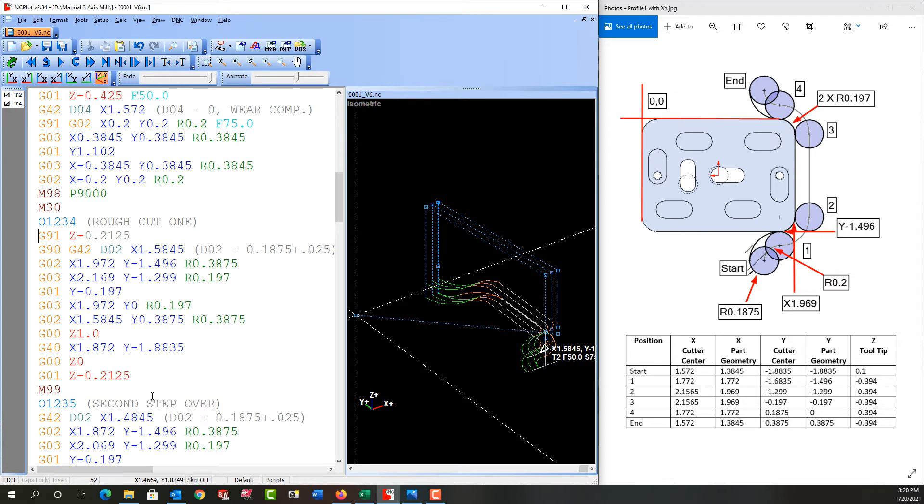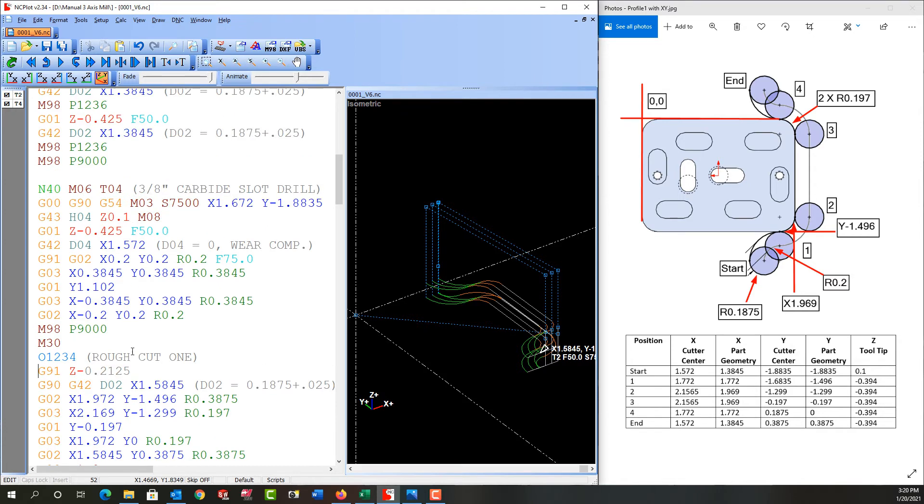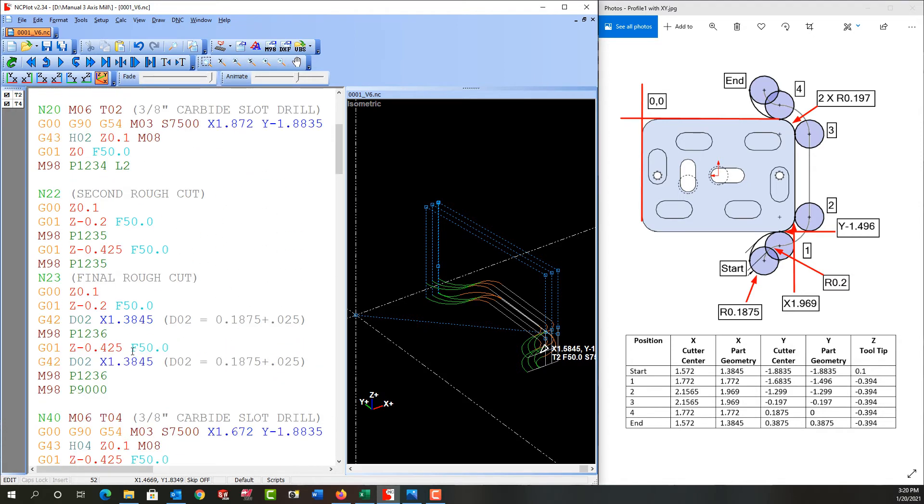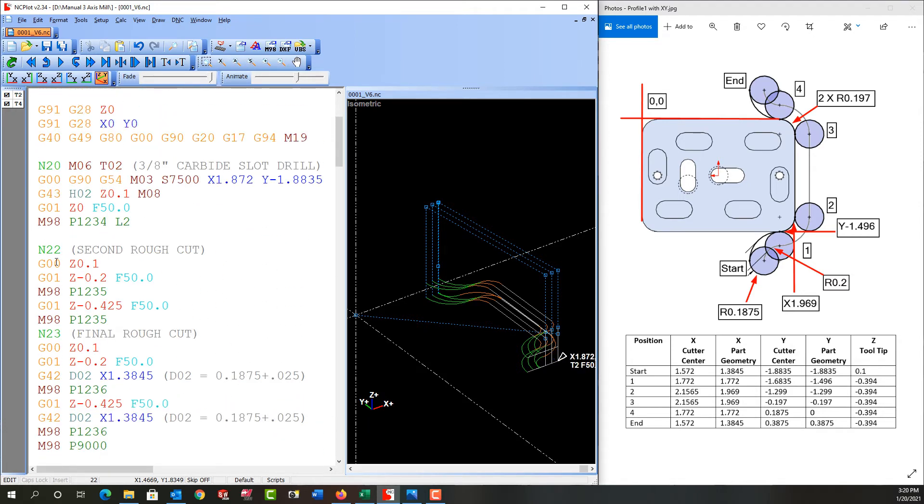So the second time through it starts at this Z, feeds down another Z and then repeats and then it comes out of this program and it will return to where it left off here to do the second cut.